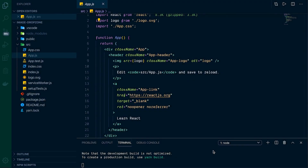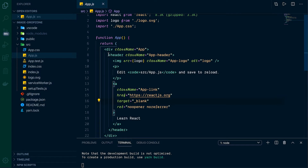In this video we're going to be doing drag and drop uploads in React, and we're going to be using a package called react-dropzone. I've got a blank Create React App set up and we're going to use that, so let's jump right in.